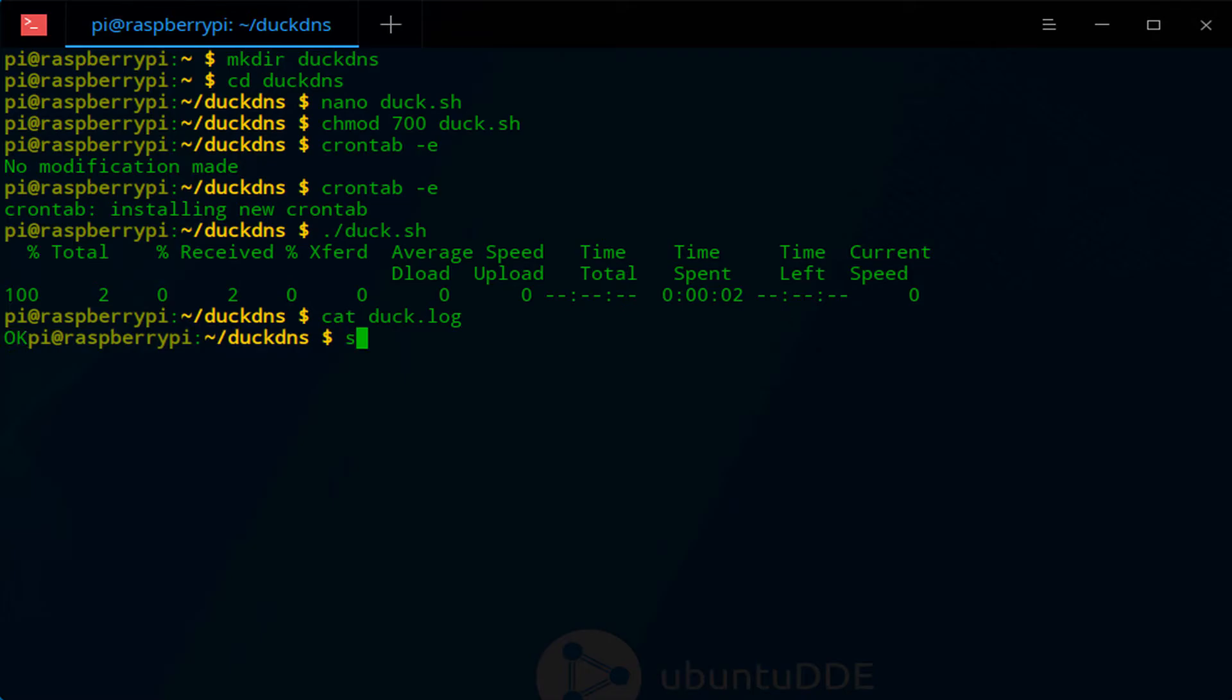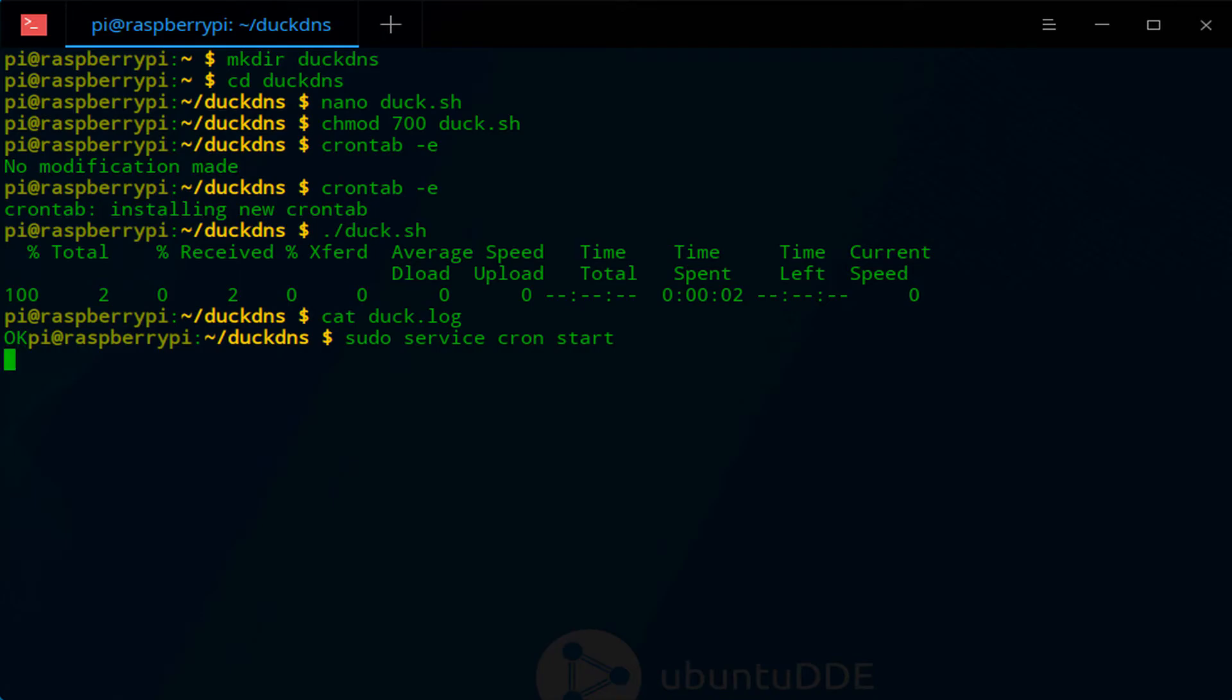It could be various different things, but run through the process again and ensure that everything was done in the right order with the right parameters. After you confirm that everything is set up right, you need to start the cron service and now it will run every five minutes.